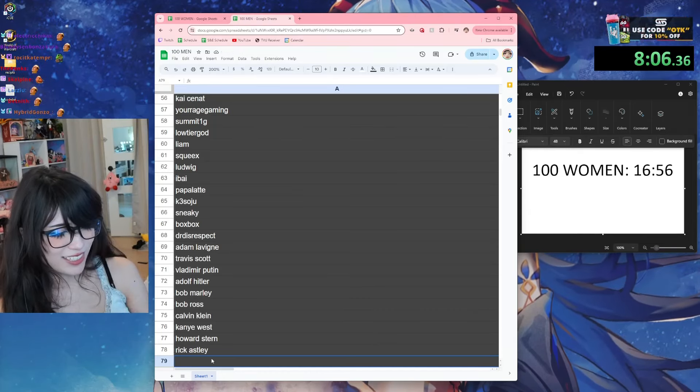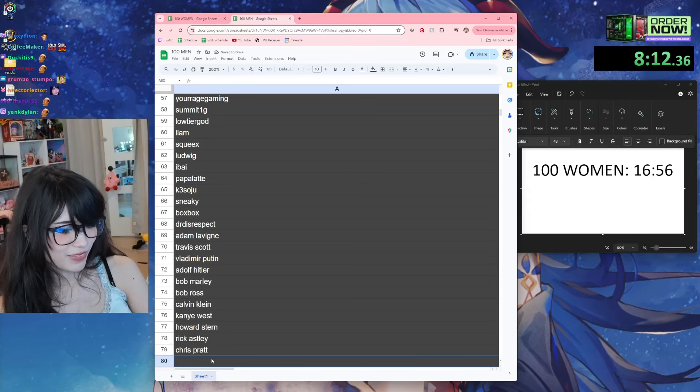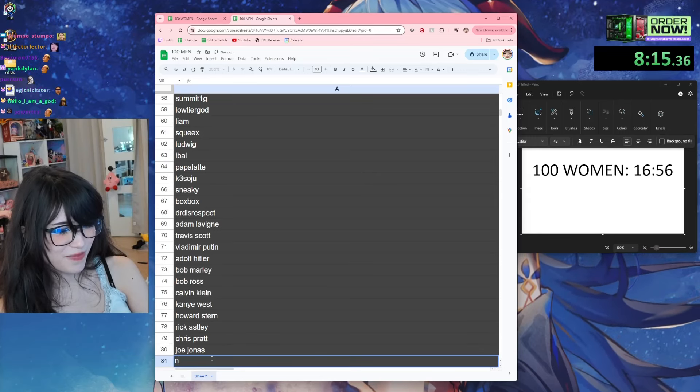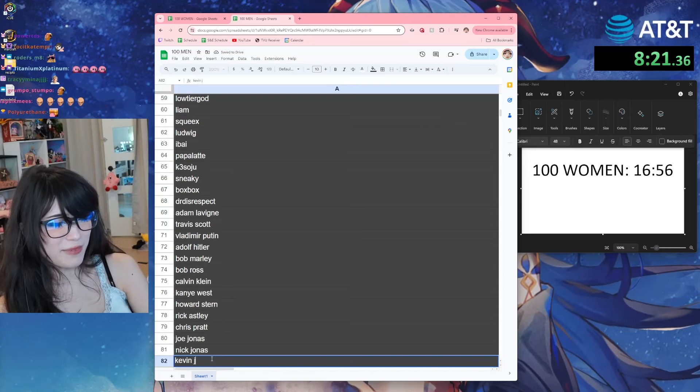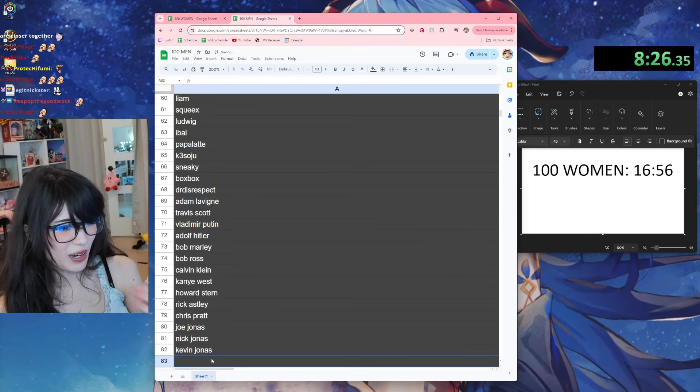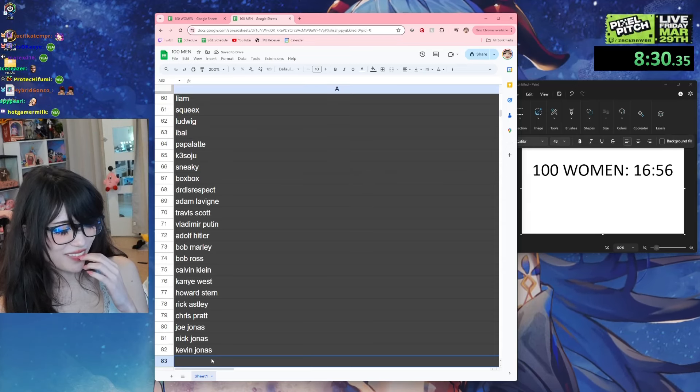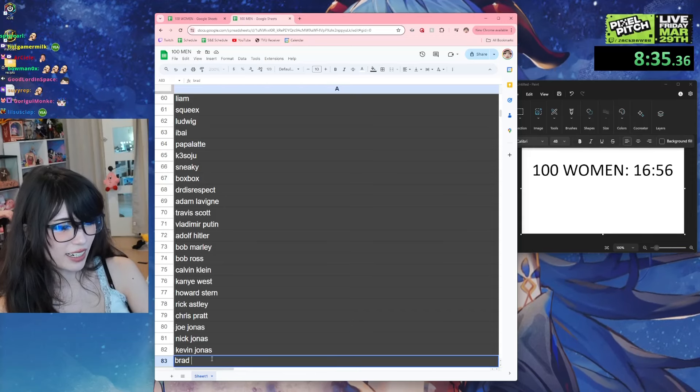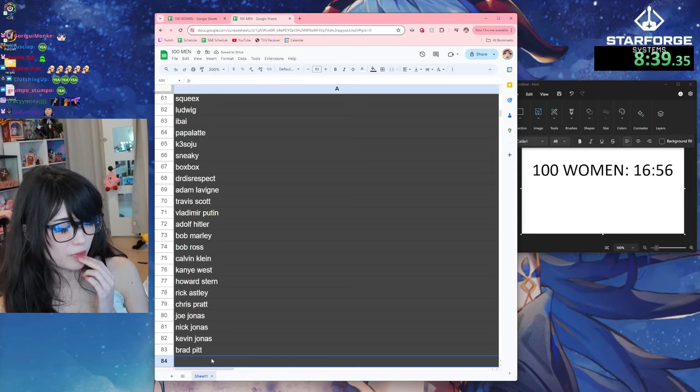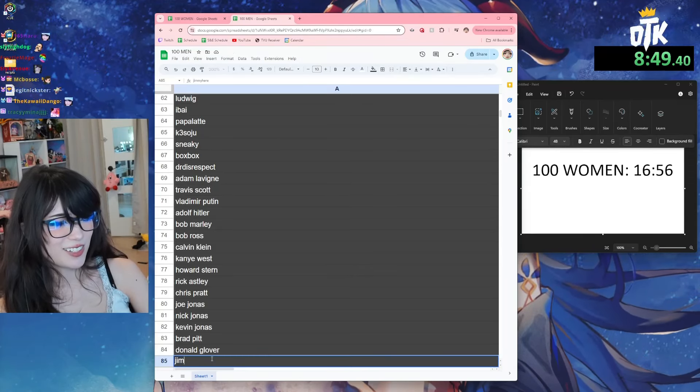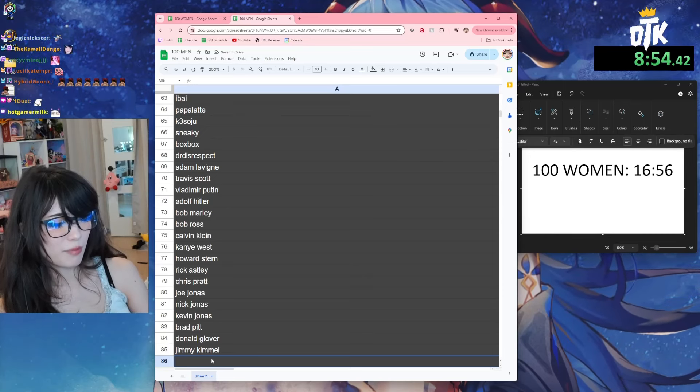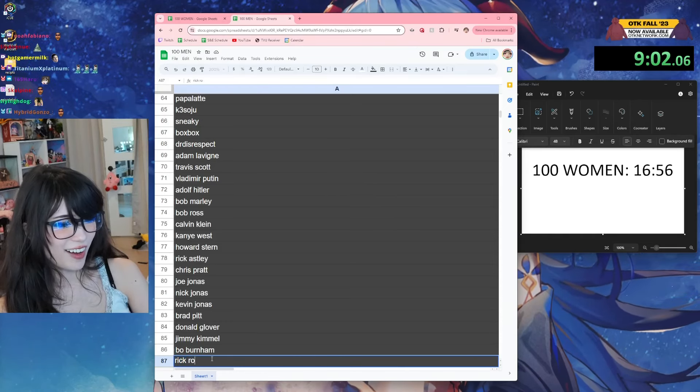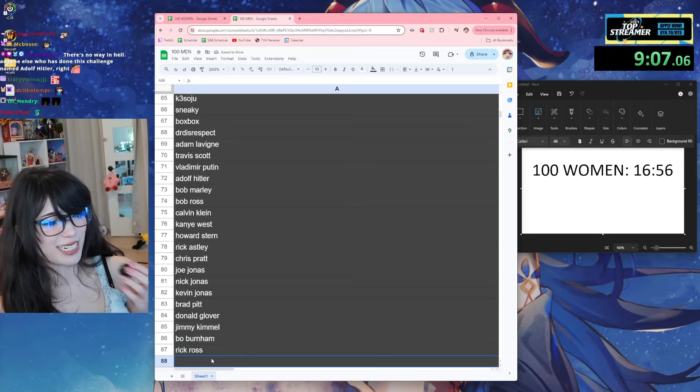Who's the... Chris Pratt, Joe Jonas, Nick Jonas, Kevin - wait is his name Kevin? I think so. Oh my god, did I put Brad Pitt? No. Donald Glover, Jimmy Kimmel, Bo Burnham.